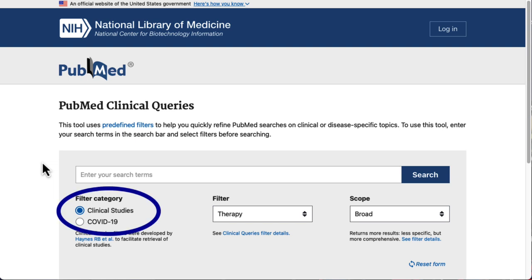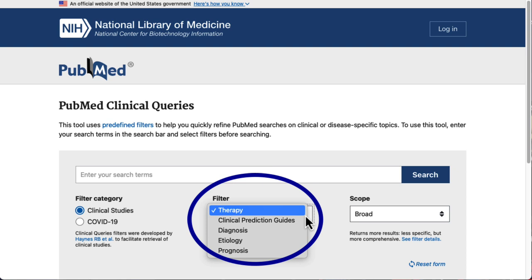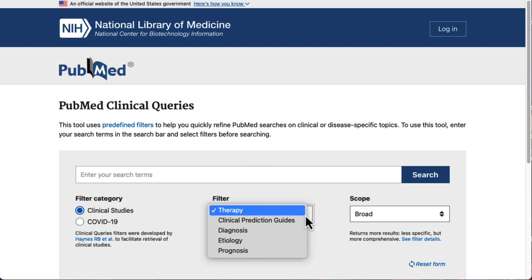The filter category defaults to Clinical Studies, which is what we want to use when looking for EBP research. The filter will default to Therapy, but we can click on these arrows to open the dropdown menu. We could change the filter to Clinical Prediction Guidelines, Diagnosis, Etiology, or Prognosis, depending on our question.